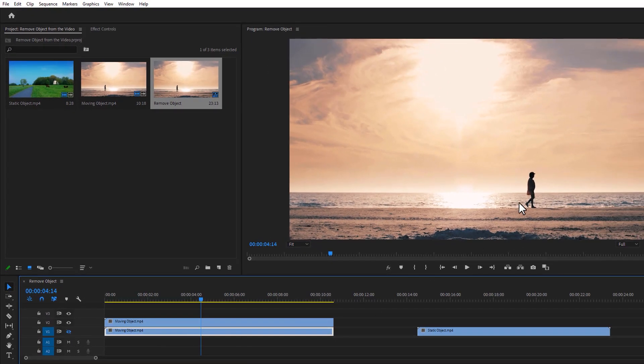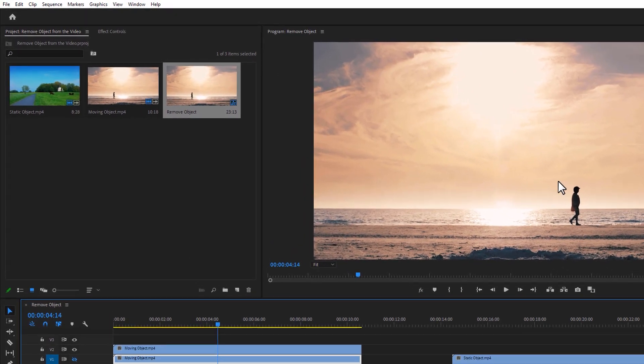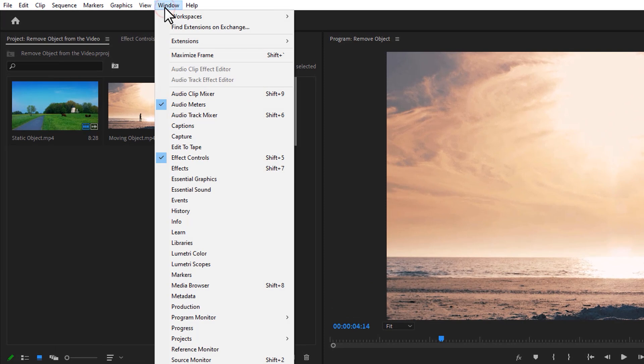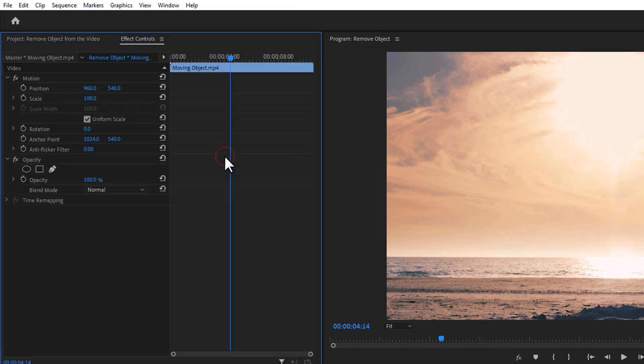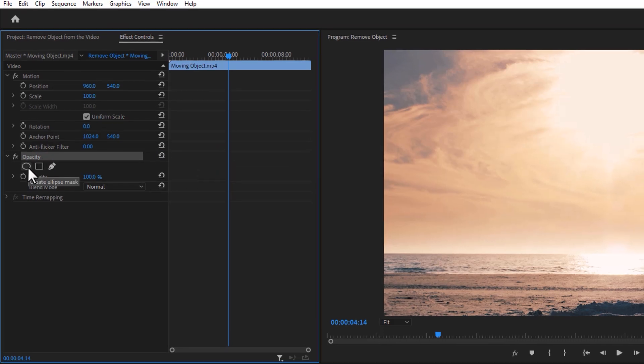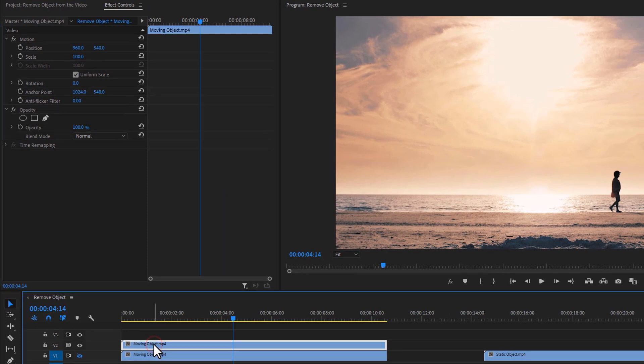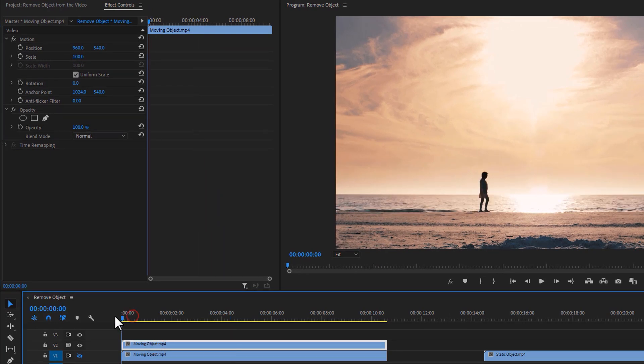And now we have to create a mask around the object. So open the effect controls tab, then under the opacity effect, we are going to use the ellipse mask. Before creating the mask, make sure you are selecting the top layer, and move the time indicator to the first frame.